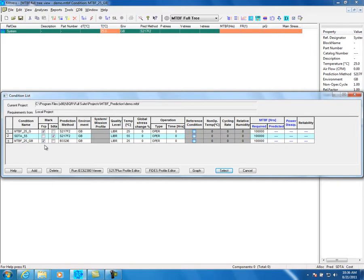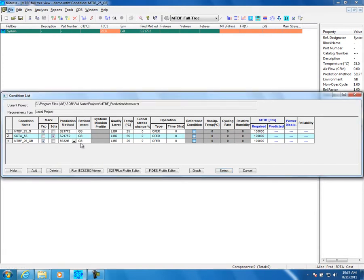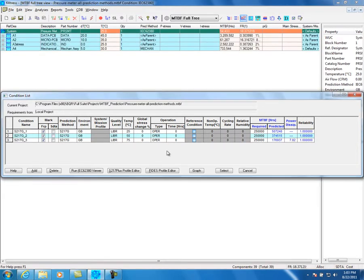Select the prediction type, mark, and prediction method. Select the environment, temperature, and operating and non-operating condition according to the column type. For each condition, you can define the operating time to get an average MTBF for all conditions.